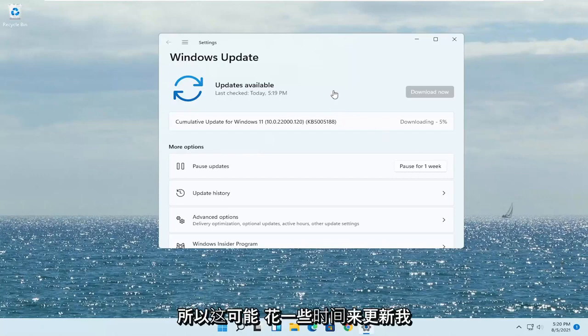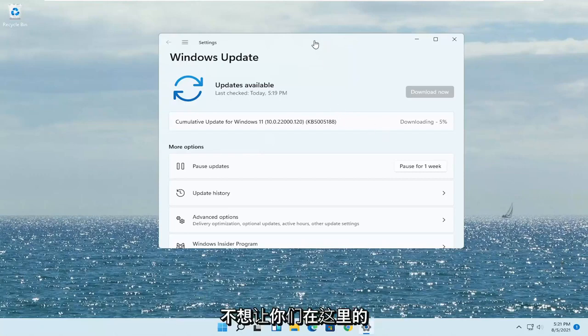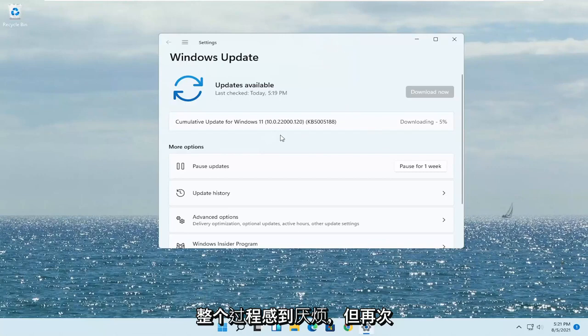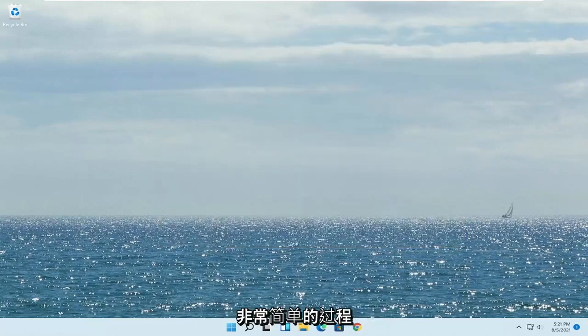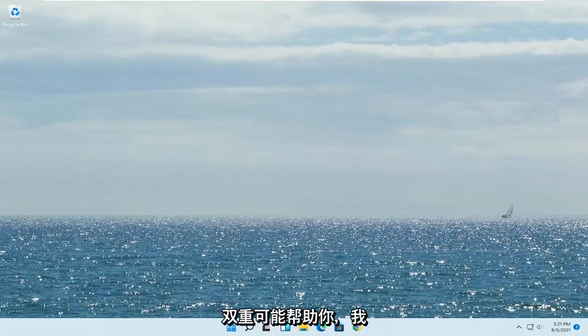This may take a while to update — I don't want to bore you through the whole process, but go ahead and check for Windows updates as well. Pretty straightforward process. I hope I was able to help you out, and I do look forward to catching you all in the next tutorial. Goodbye.